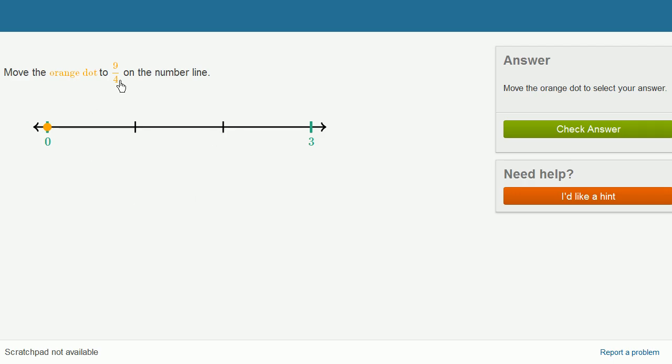We need to go to 9 fourths. So there's two ways of thinking about 9 fourths. One way is to try to convert to a mixed number. 4 goes into 9 two times, and you'll have 1 left over. So this you could use 2 and 1 fourth.